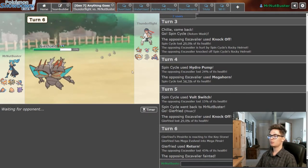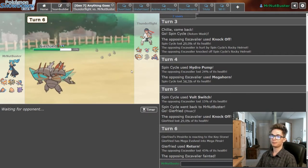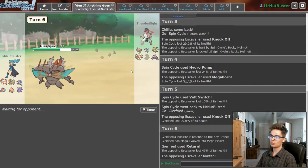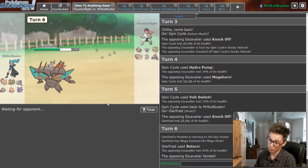So we outspeed every mon he has left, which is pretty good, barring Infernape of course.